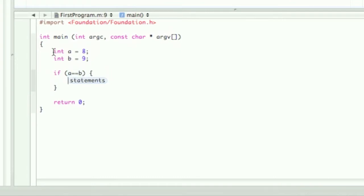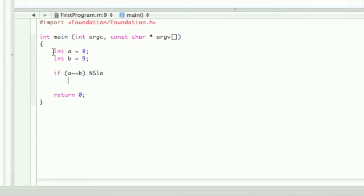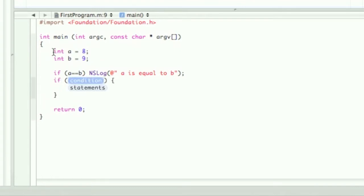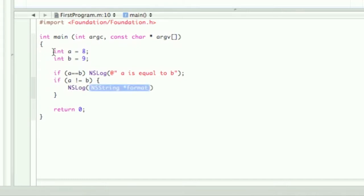I'm going to show you a few different styling types. First you can type the if statement like this — just do the if and then NSLog 'a is equal to b'. You can also do it the other way with 'a is not equal to b' and have the NSLog in brackets. Two different styles — it really does not have any effect on the outcome.